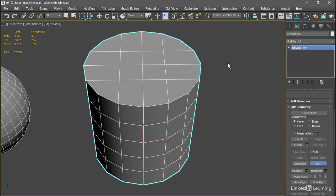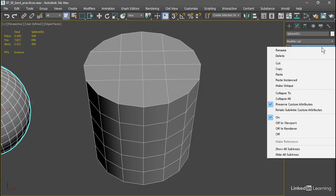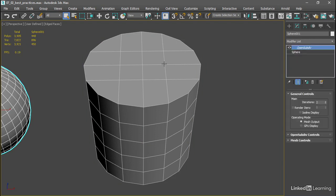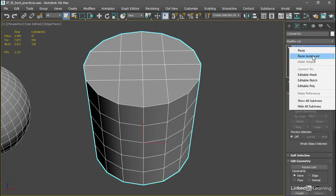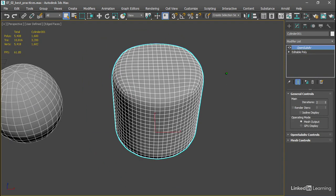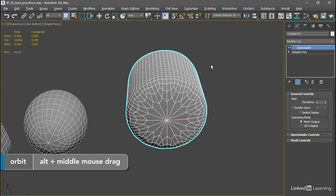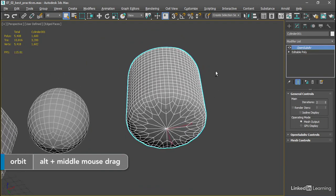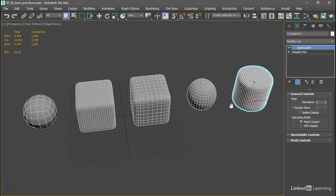Right-click to exit the cut tool and add an OpenSubdiv modifier. We can actually just copy one from the other object. Select another object, right-click on OpenSubdiv, choose Copy, go over to the cylinder, right-click and choose Paste Instanced. And now we've got a much better structure there on the top. If we orbit around to the bottom, we'll see the difference before and after adding those new edge loops. This is a structure that's going to deform very well and will probably not have any errors rendering.